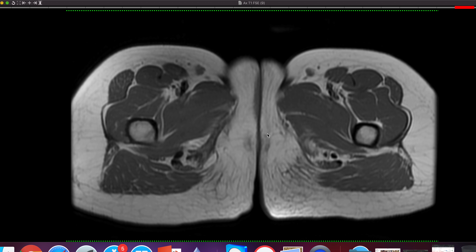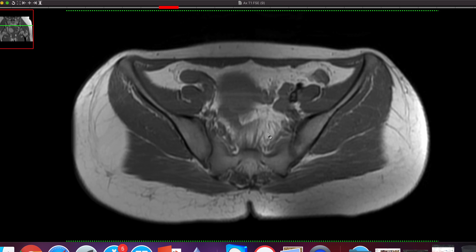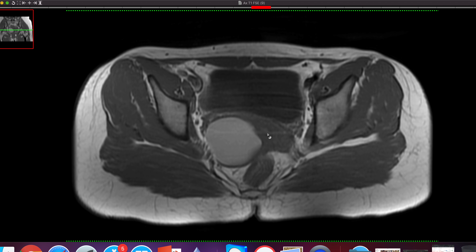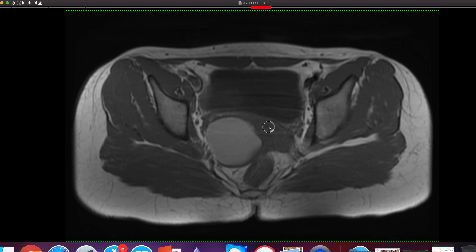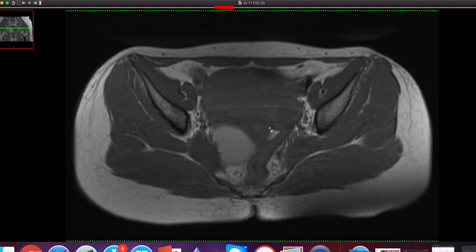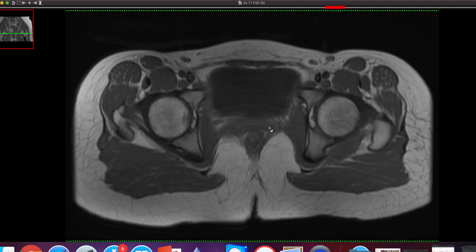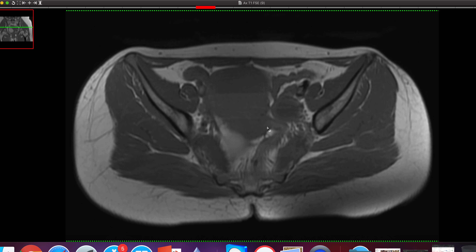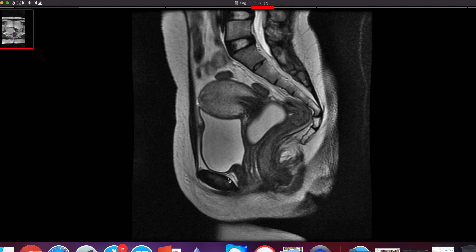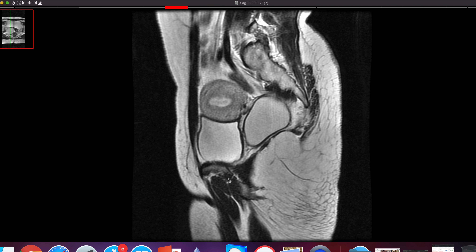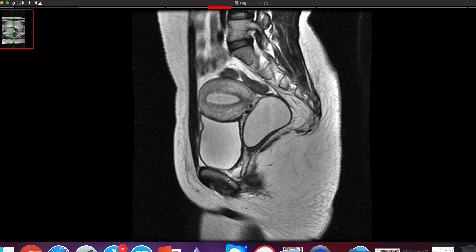The cyst is hyperintense, consistent with mucoproteinaceous content arising from the vaginal walls. Based on these findings, we have concluded the cyst is a Bartholin cyst.